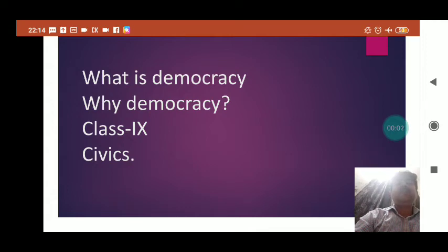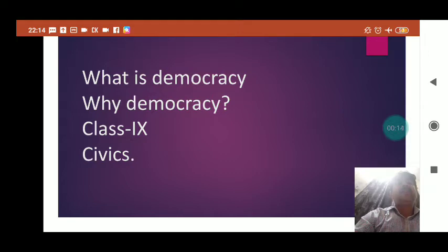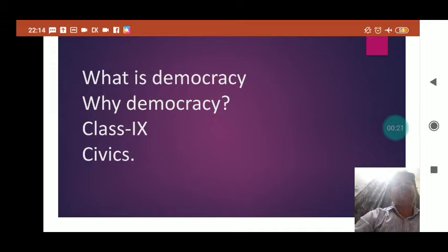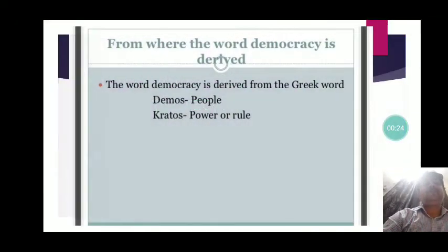Good morning students. This is the complete video of the chapter 'What is Democracy and Why Democracy,' made for Class 9th. In this video, we will discuss the different aspects of democracy and also try to understand why democracy is a better form of government. So let's start the chapter.